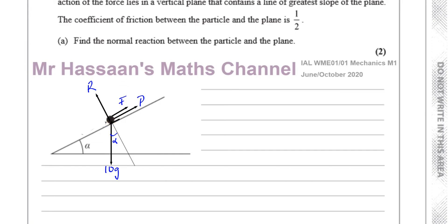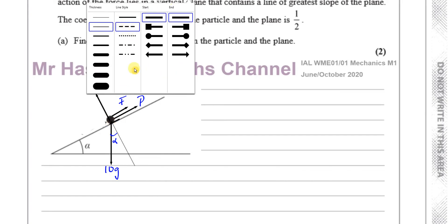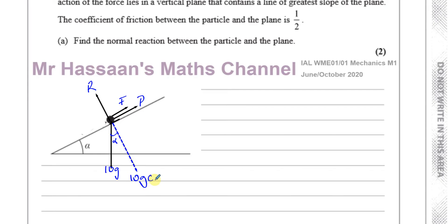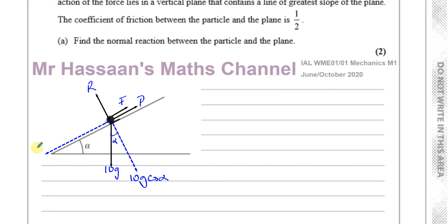If I resolve this force in the direction perpendicular to the plane, it goes into the angle alpha — that component is 10g cosine alpha. If I resolve in the direction parallel to the plane, the force goes away from the angle — that's 10g sine alpha.